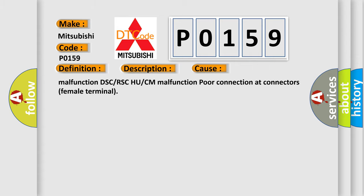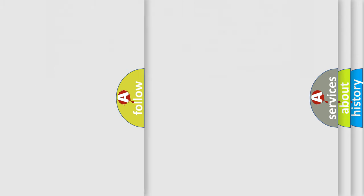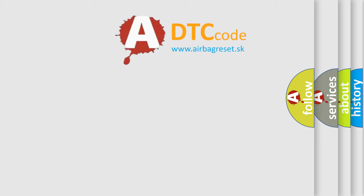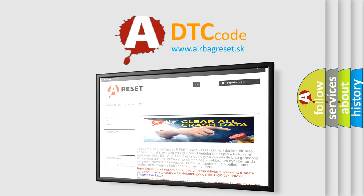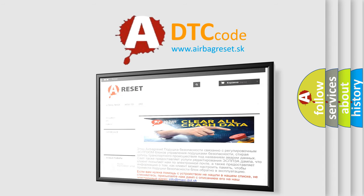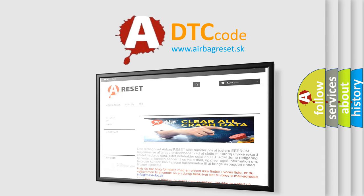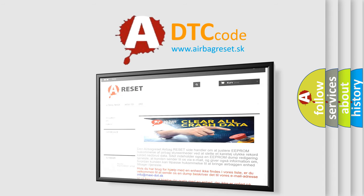The airbagreset.sk website aims to provide information in 52 languages. Thank you for your attention and stay tuned for the next video.